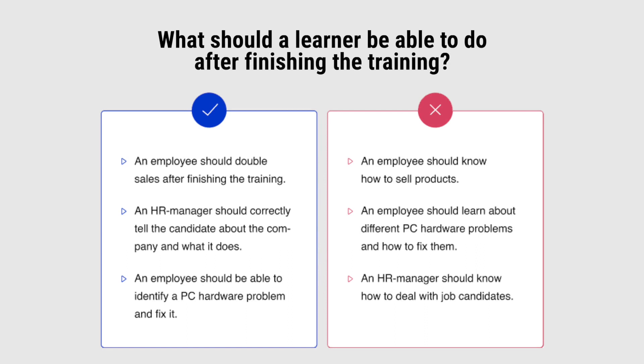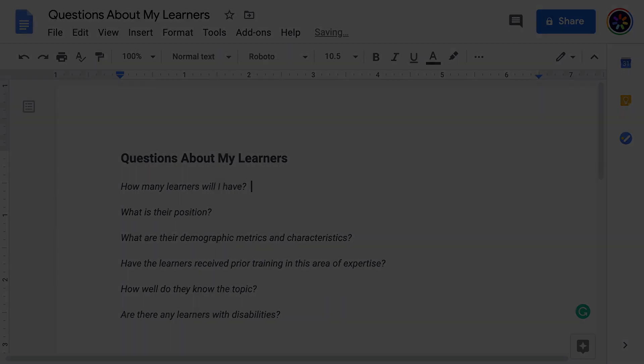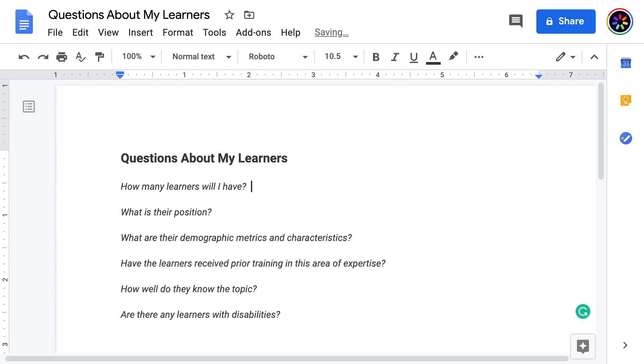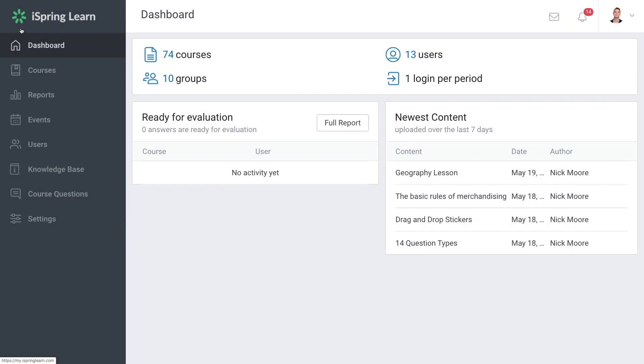Start by defining the purpose of the course by answering this question: What should a learner be able to do after finishing the training? Then figure out your targeted audience and take a closer look at your prospective learners.